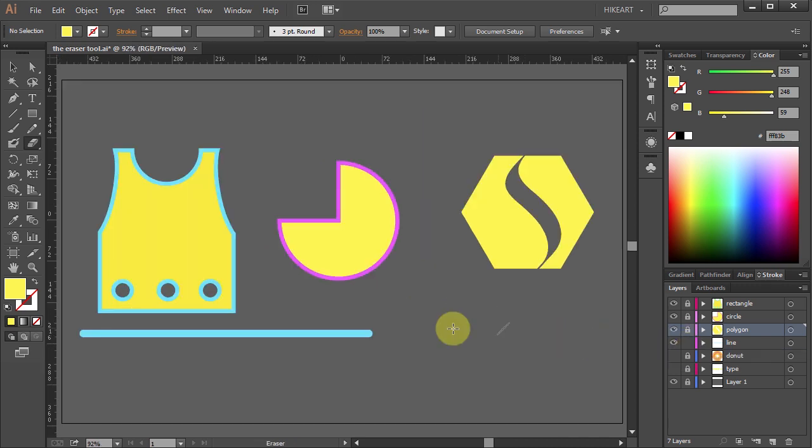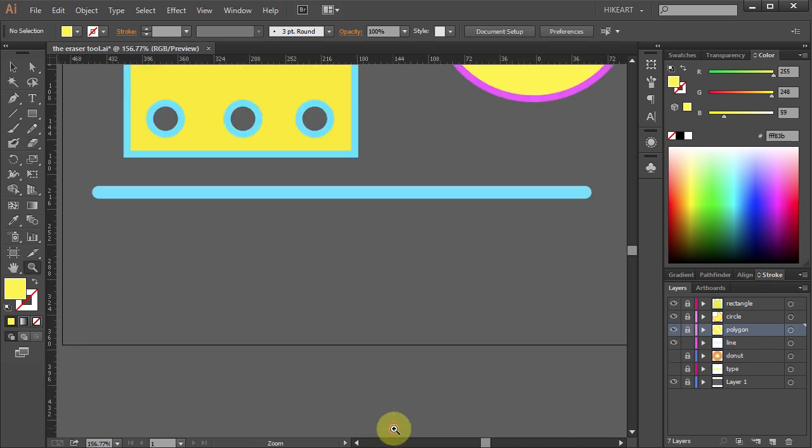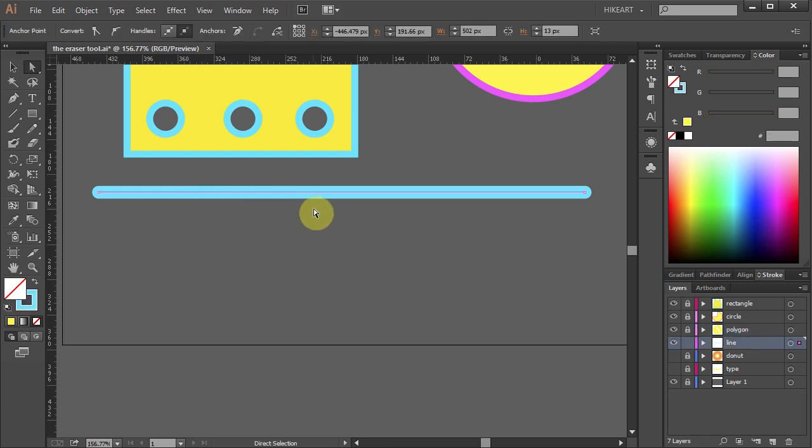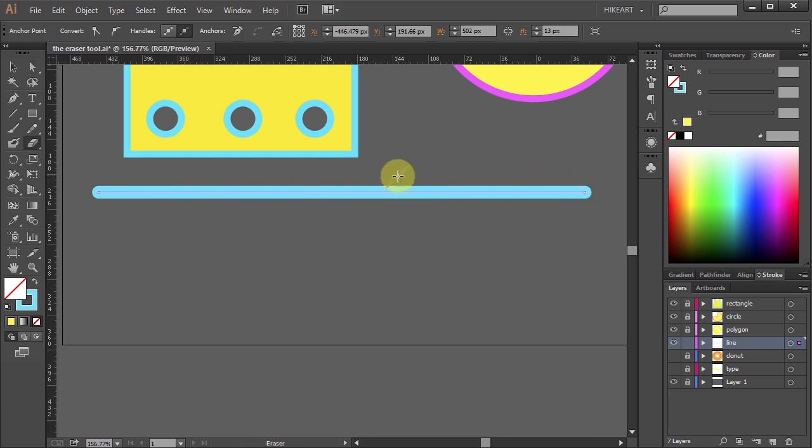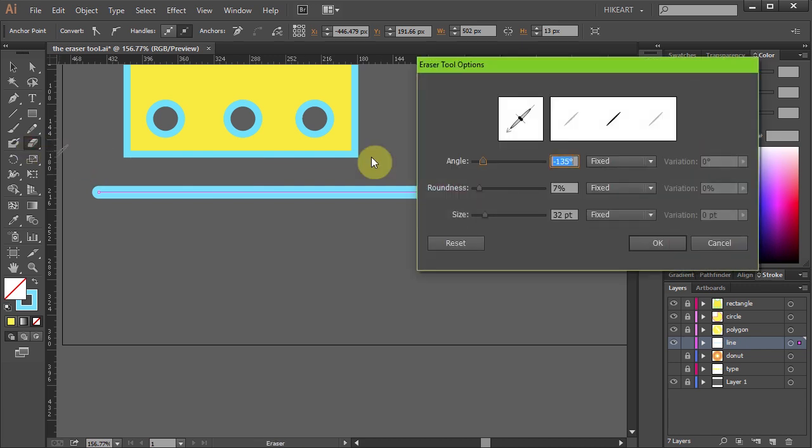This time we have a simple brush stroke with round ends. To cut through a path like this one make sure your path is selected and then select the eraser tool. Before we do anything let's reset the parameters.